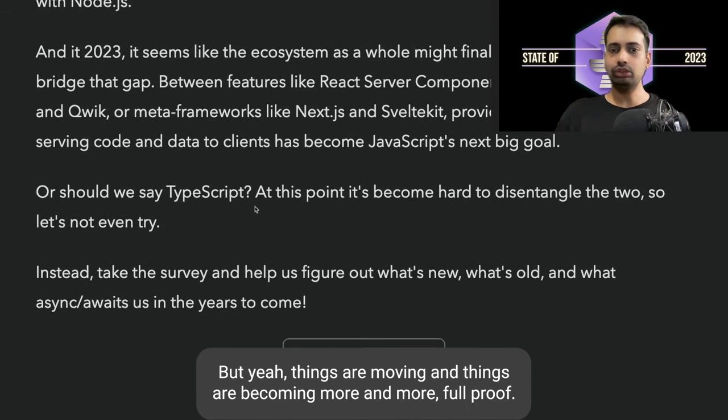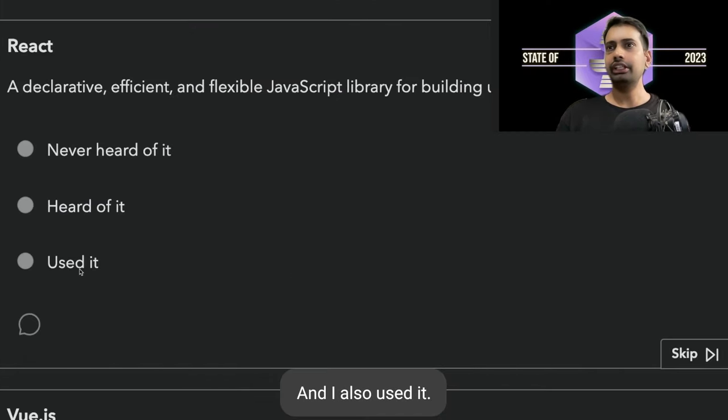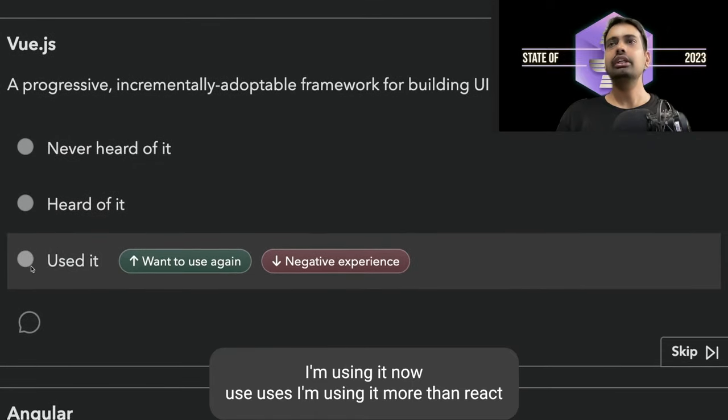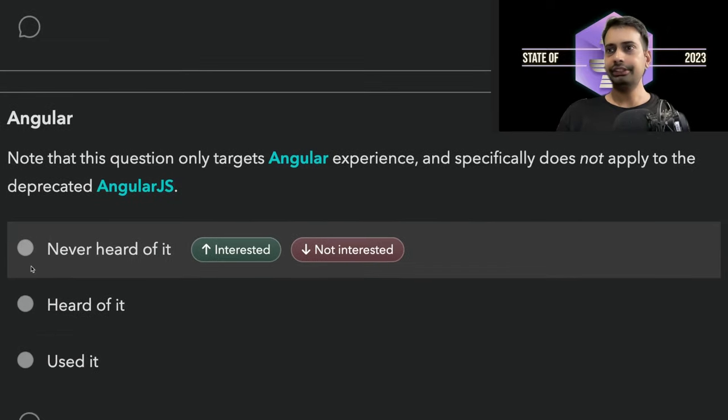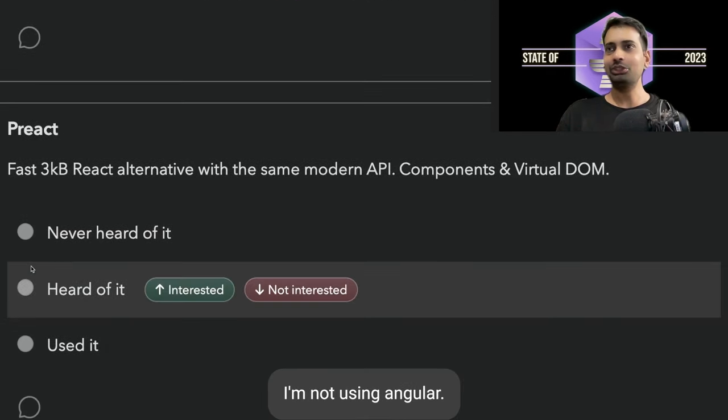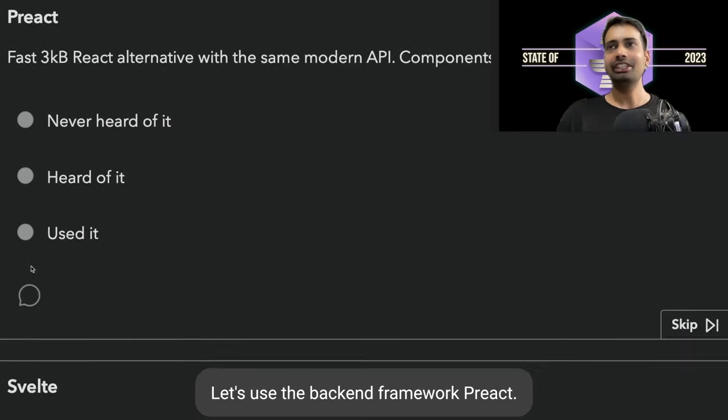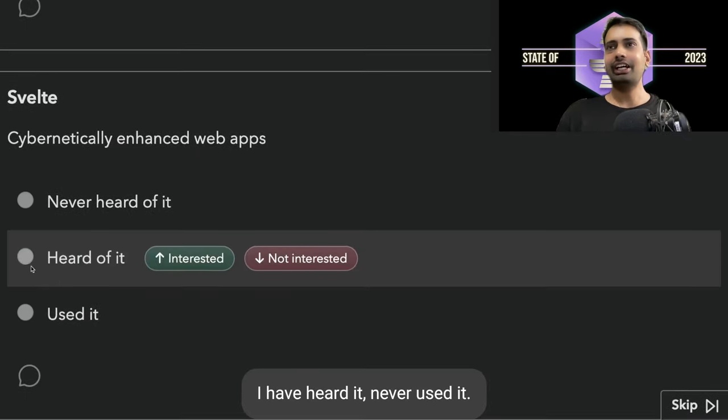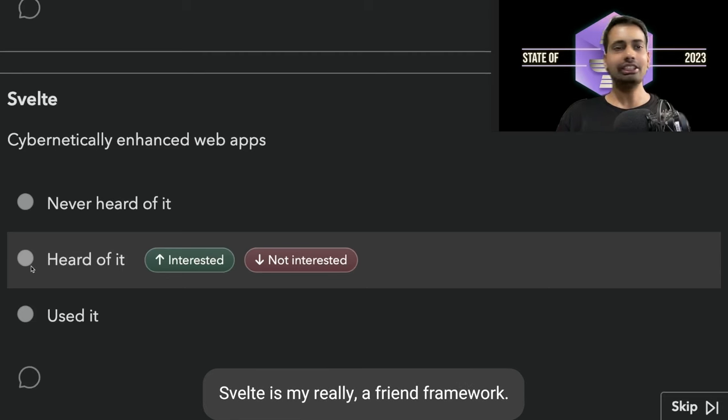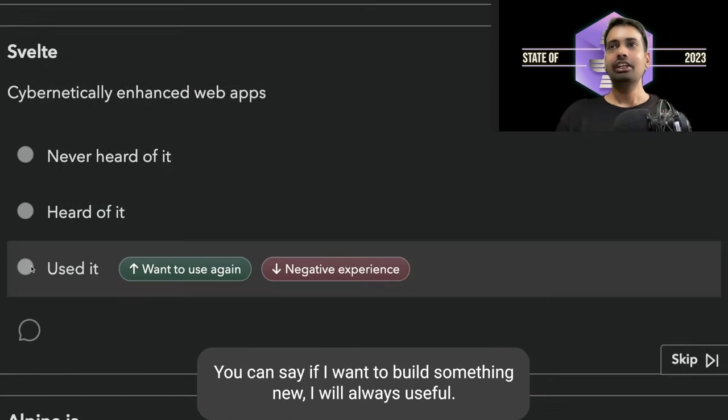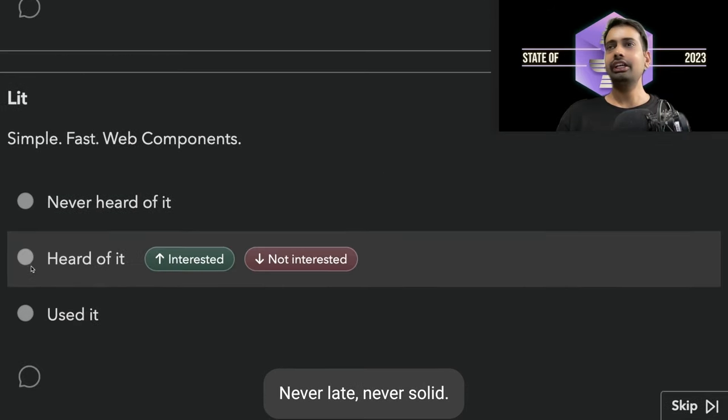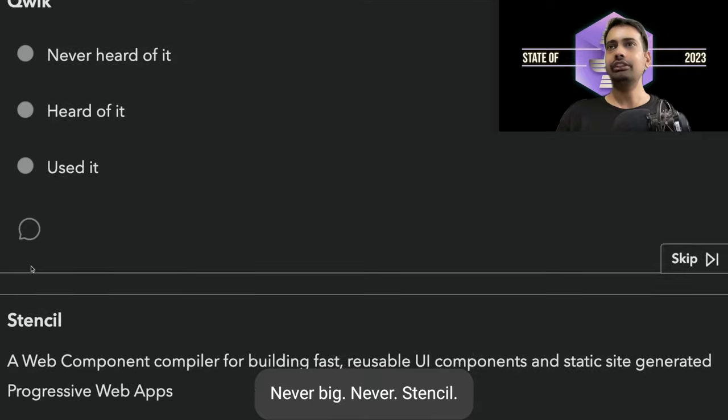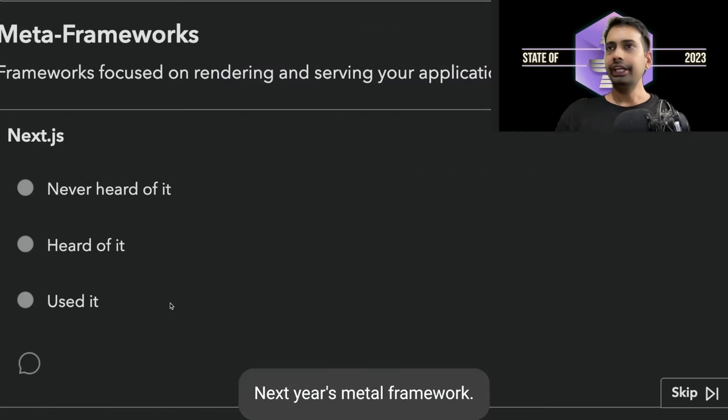This is about the front-end frameworks. React: heard of it and I'm using it now. Vue.js: I'm using it more than React. Angular: I used to use it but now I'm using NestJS. NestJS is a backend framework. Svelte is my friend framework. If I want to build something new, I will always use Svelte and SvelteKit.